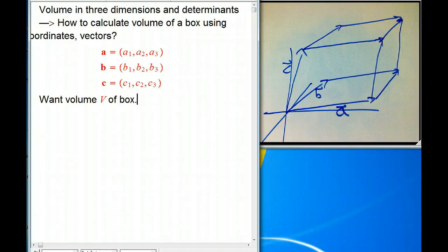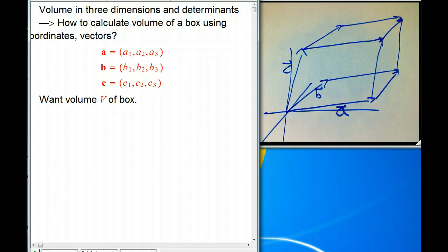Let's talk about volume in three dimensions and determinants. This is going to relate to cross products as well. I'm working up to that, but this should stand alone as a discussion of volumes in three dimensions and determinants.